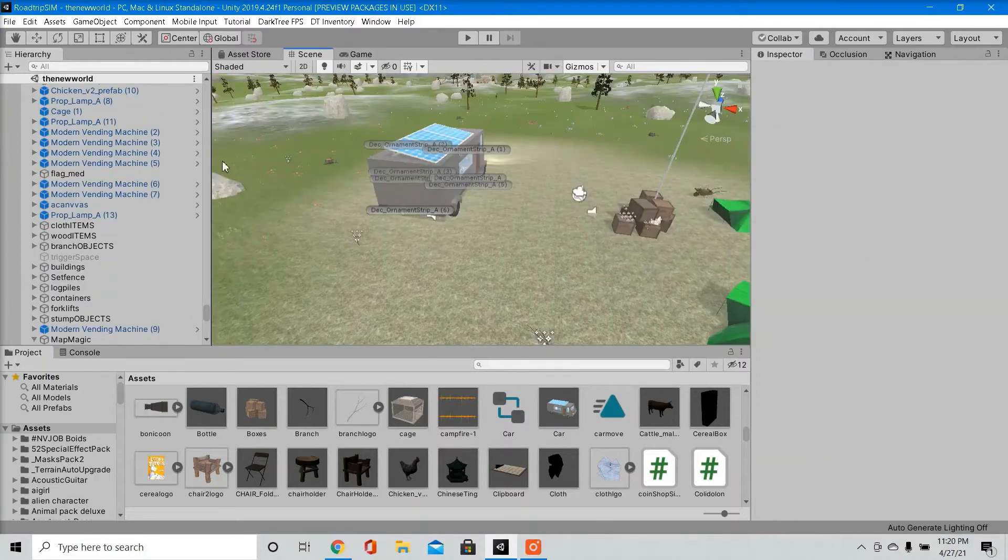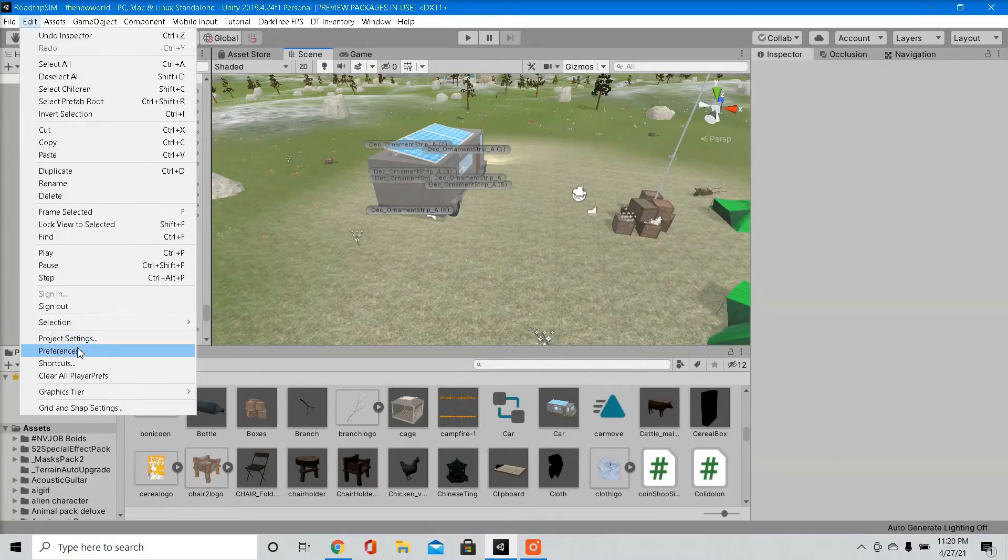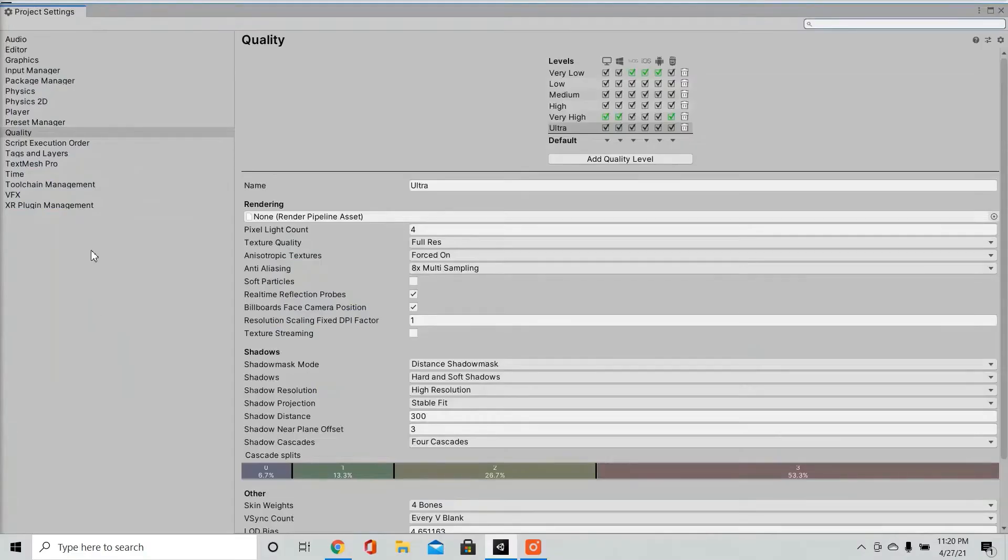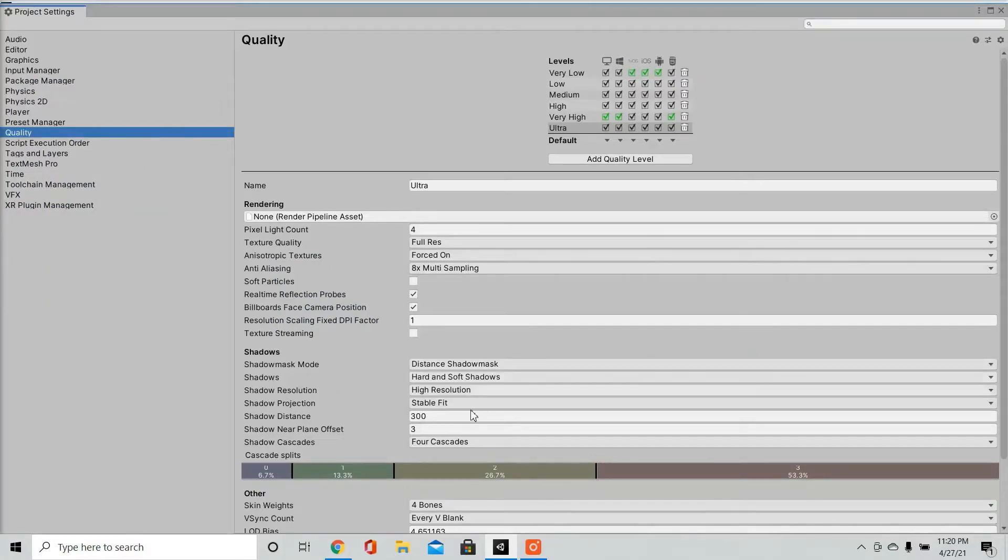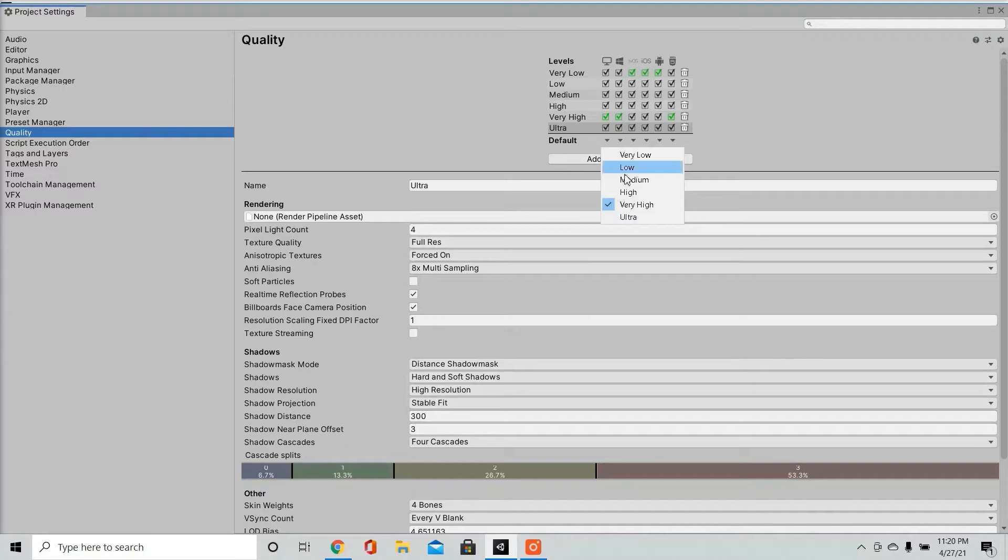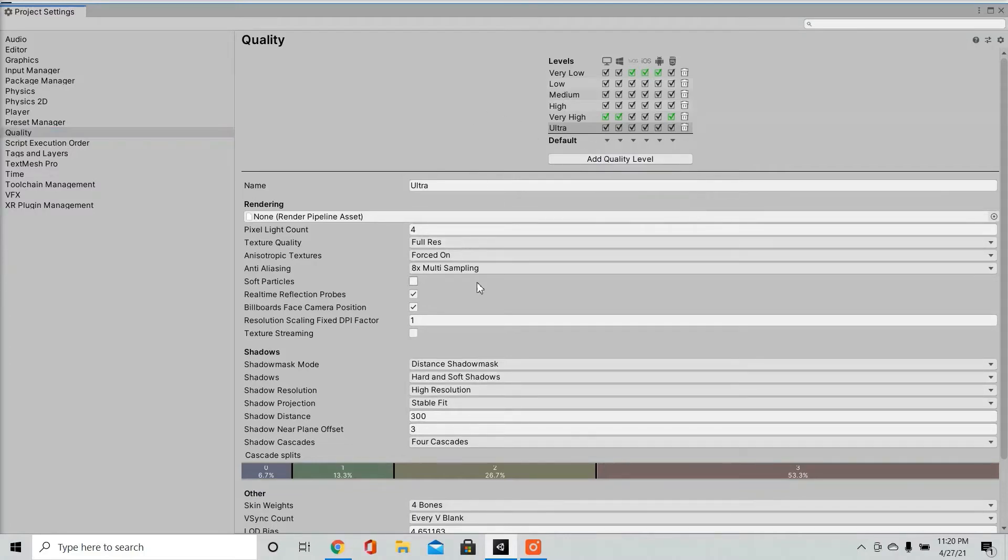Another thing that hopefully most of you already know about is go over to your project settings, go to quality. Here you got all kinds of settings you can adjust. I have the quality on my game set to very high. Obviously if I have it medium or low, the performance would be better. Shadow distance, vsync, all that jazz.